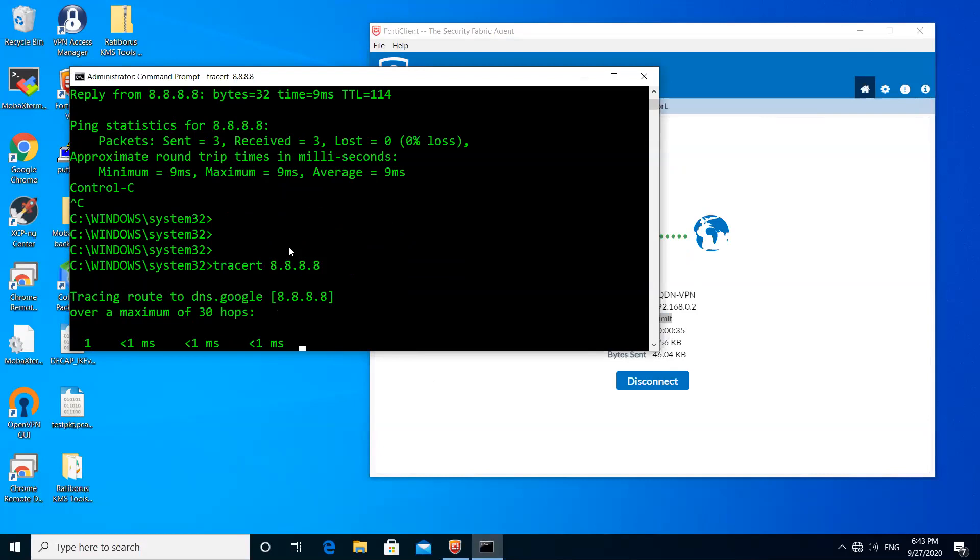It should show me the exit interface IP, which is the port one IP of the firewall.